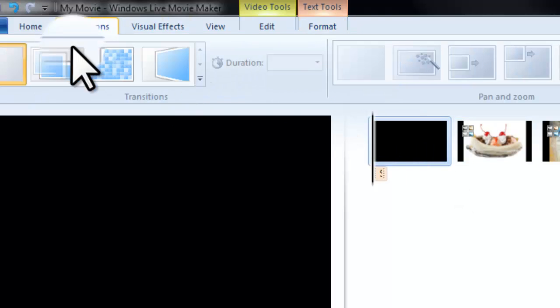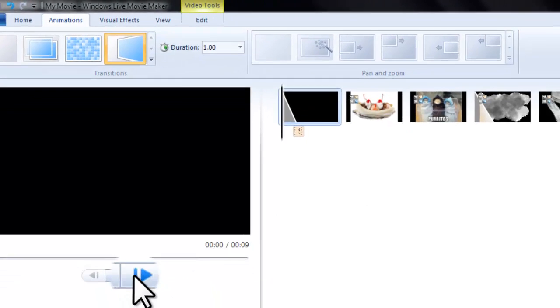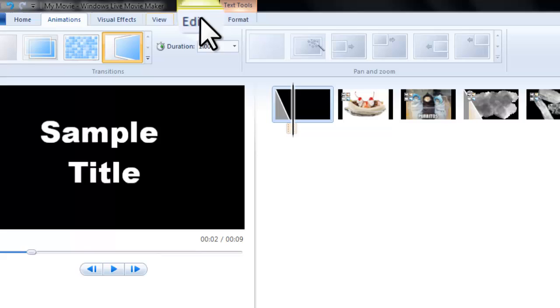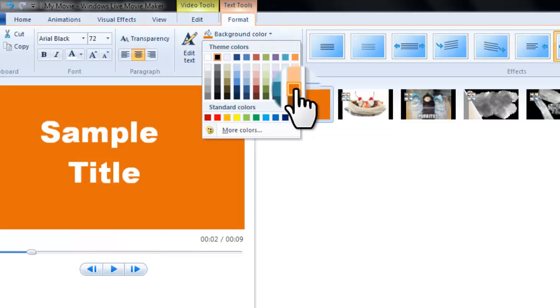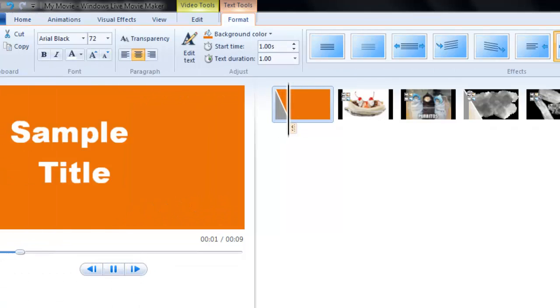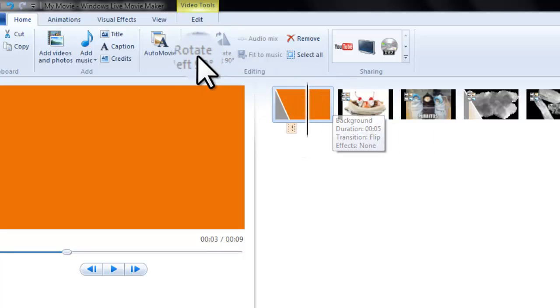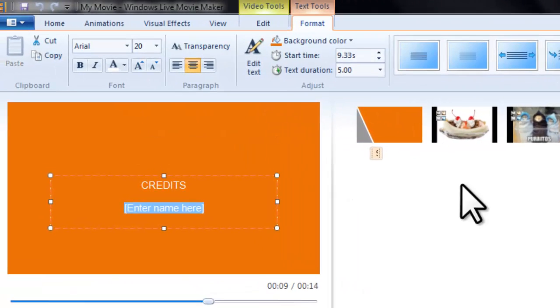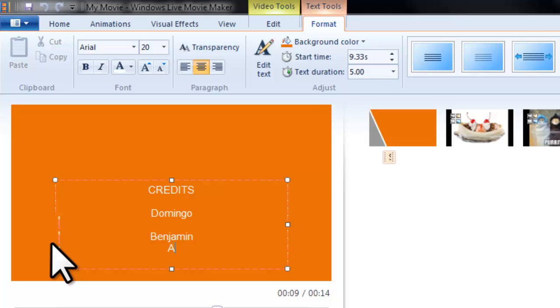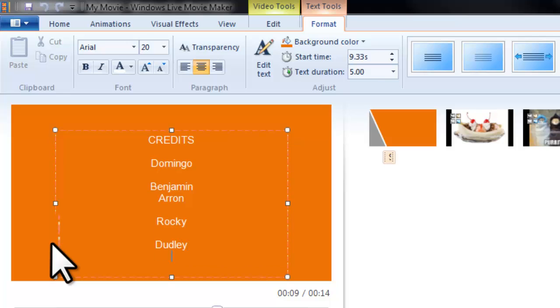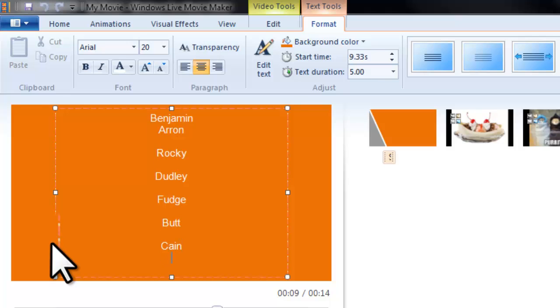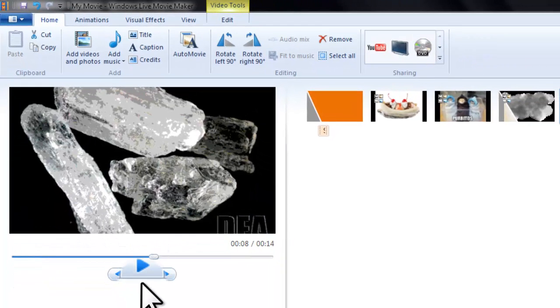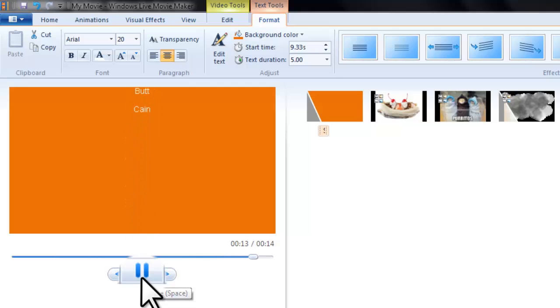And then for animations, we've already gone through all that. You can set animations for your videos. And you can also edit the background. So let's go brown background. So we're just going to go back. And then you set it right like that. And then you can set your text there. And then if you want to go truly a lazy way, you can go credits. You can set the credits here, so Domingo, Benjamin, Aaron, Rocky, Dudley, Fudge, Butt, Kane, something like that. And then you just scroll back here, and then your credits will roll. That's pretty simple enough.